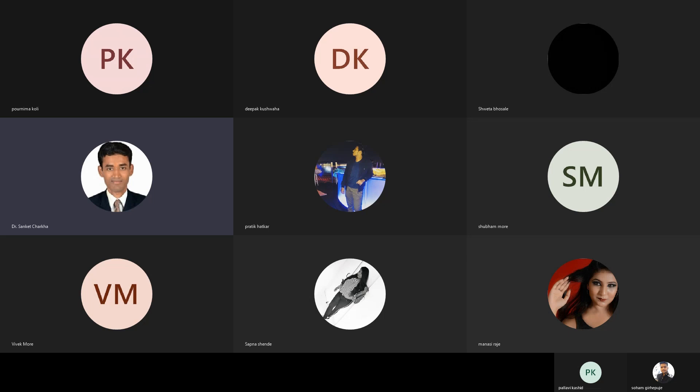Very good afternoon everyone, this is Dr. Sanket Charkha and we are dealing with the legal aspects of business. We have started with the first chapter which focuses on the Indian Contract Act of 1872.